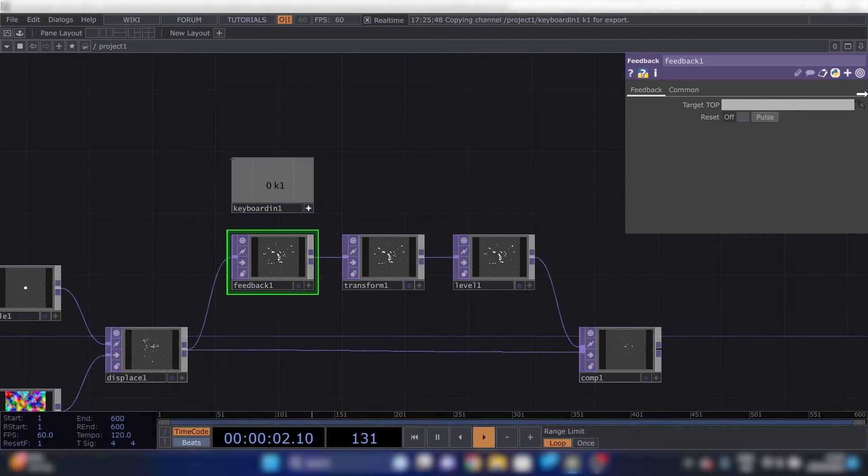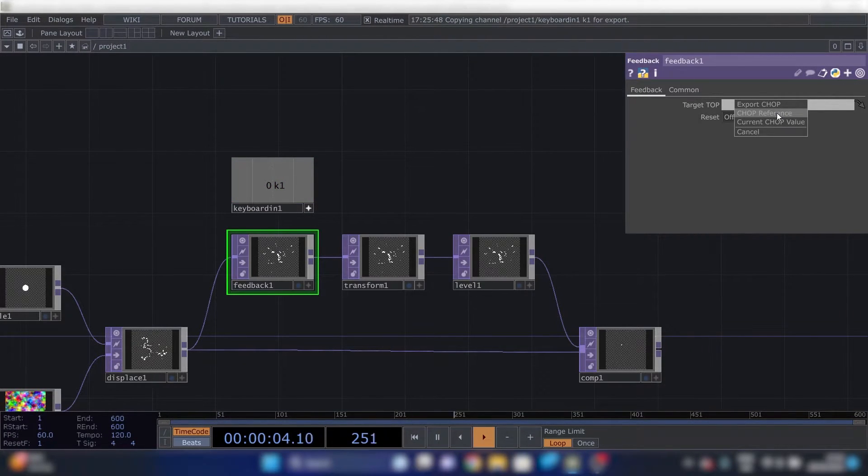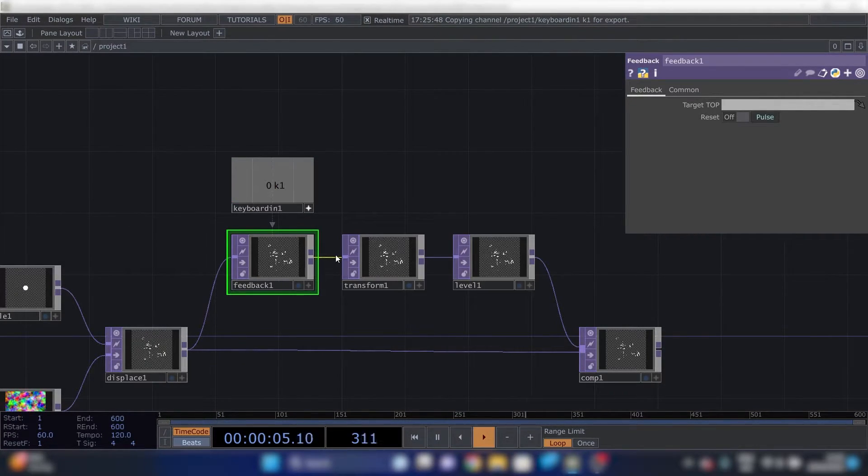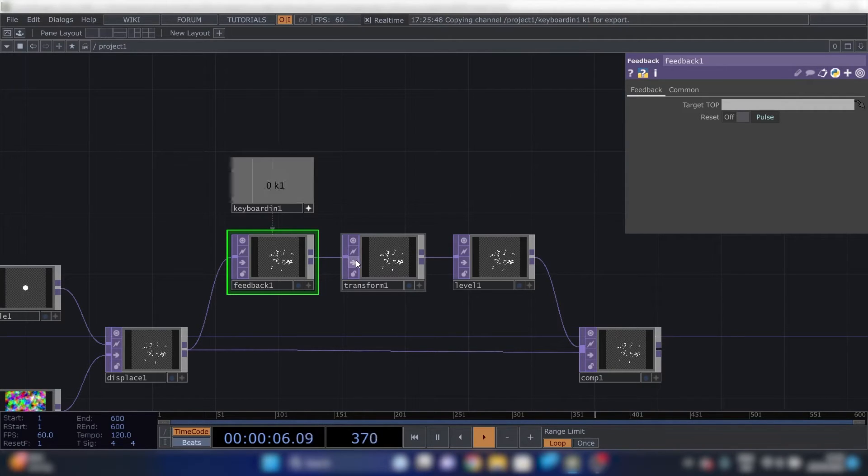And we can connect this by dragging it and choosing chop reference. So we can reset the feedback loop by pressing one. That'll be useful.